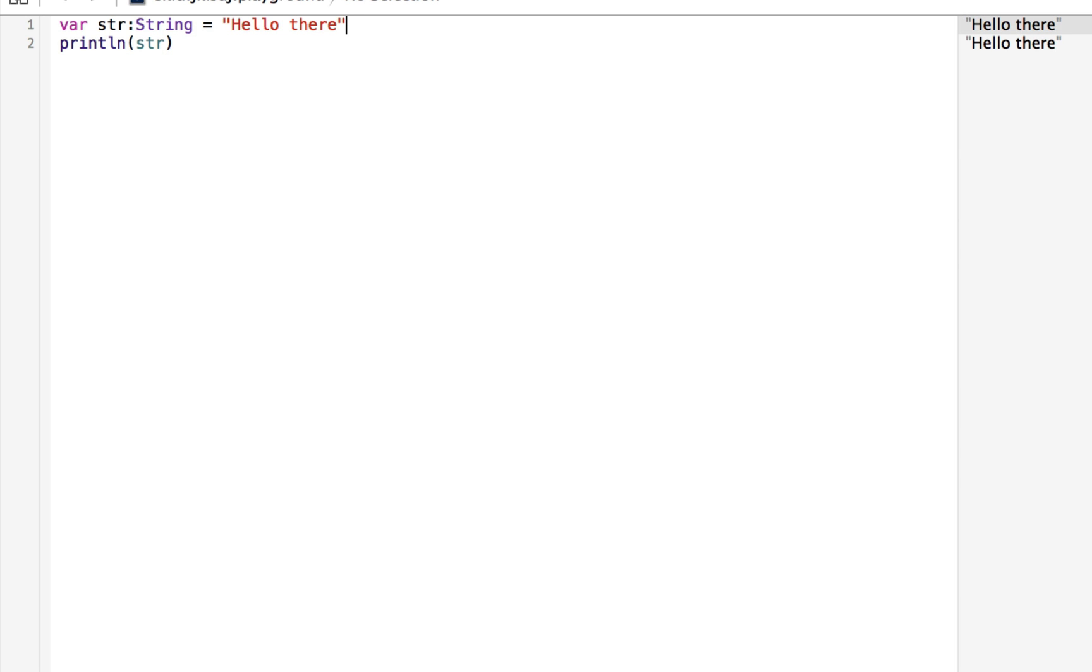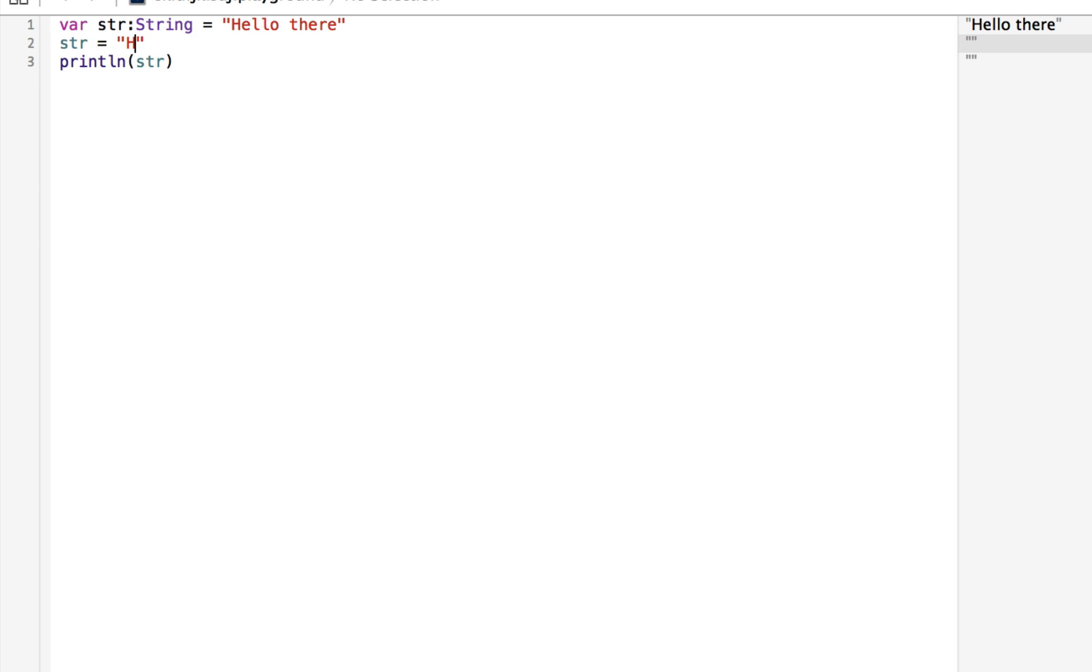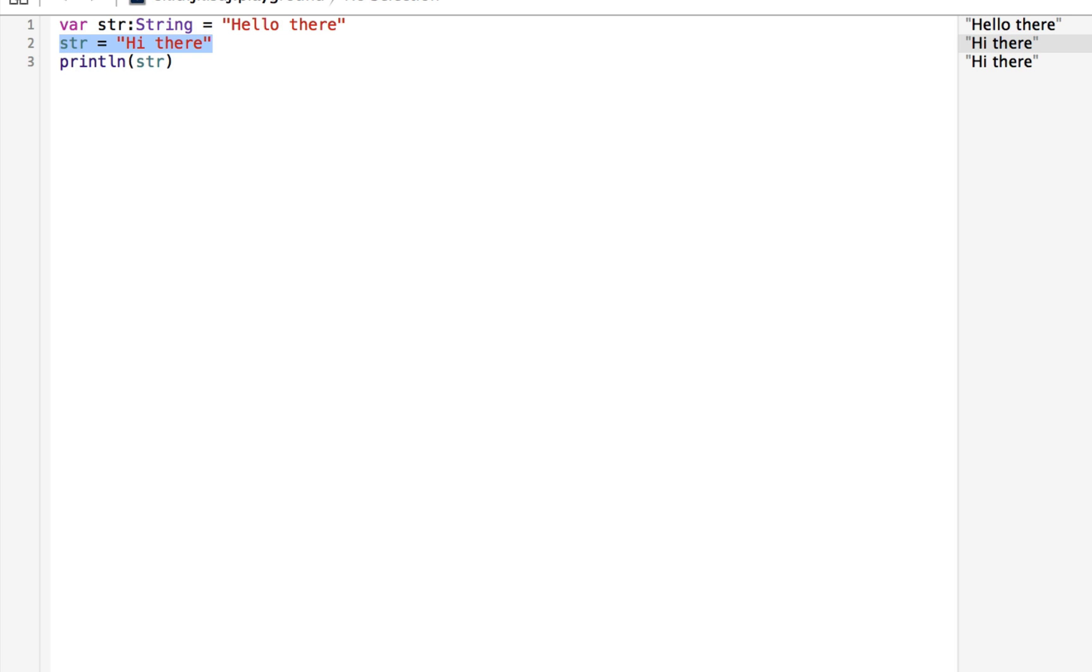Now, because this is a variable, the word variable means that it can be changed. So if we went str and assigned it to, let's say, hi there, instead of hello there, everything works just fine, and in the console it prints hi there. Because on line two, that's the most recent version of str. What if we didn't want str to be able to be changed? Right here on line two, we're changing it to be something else.